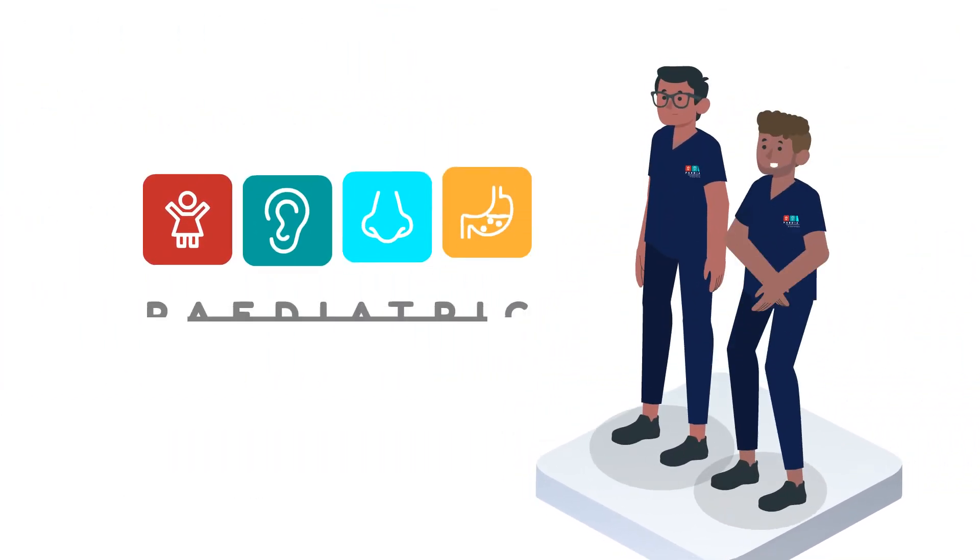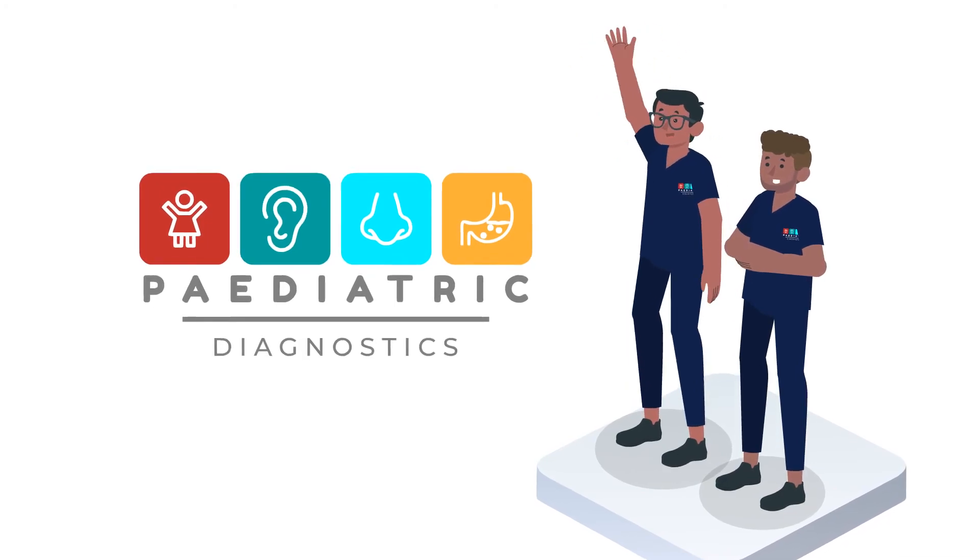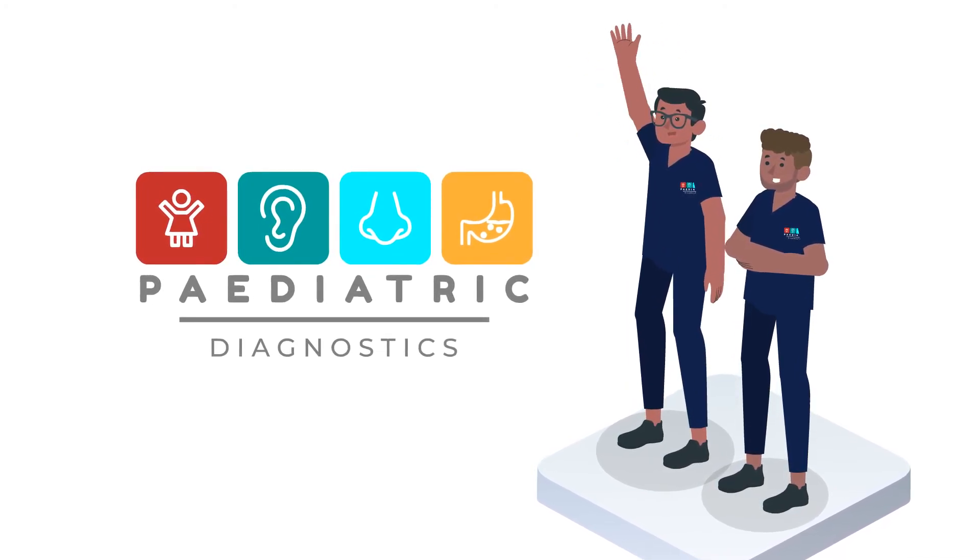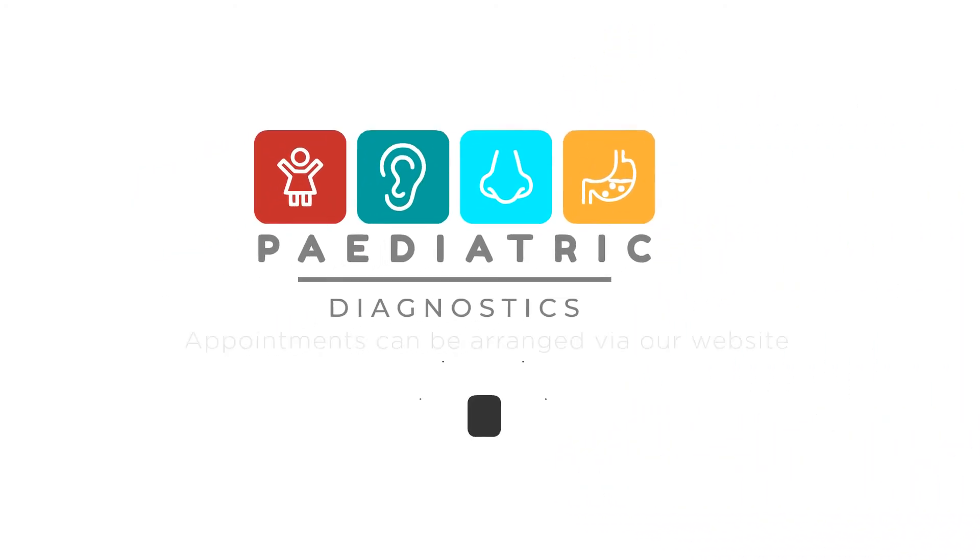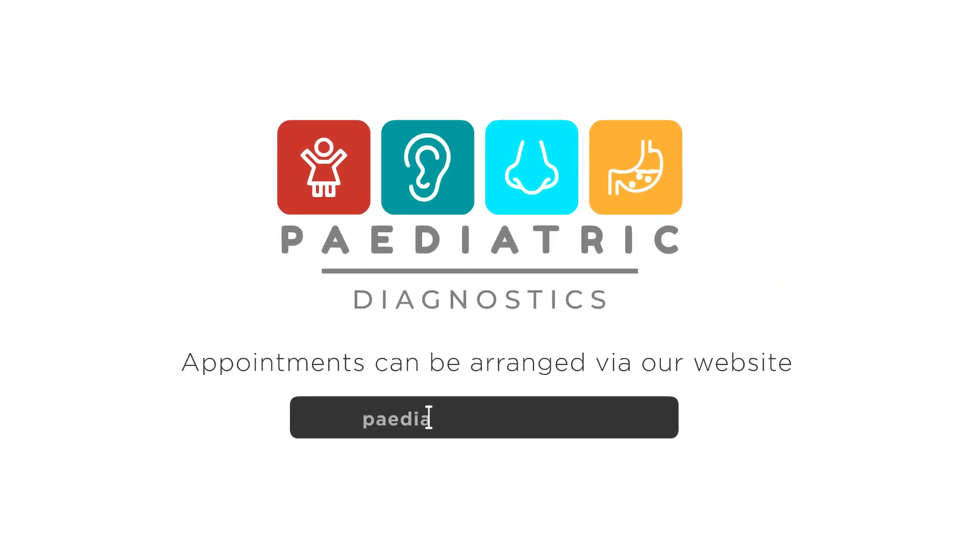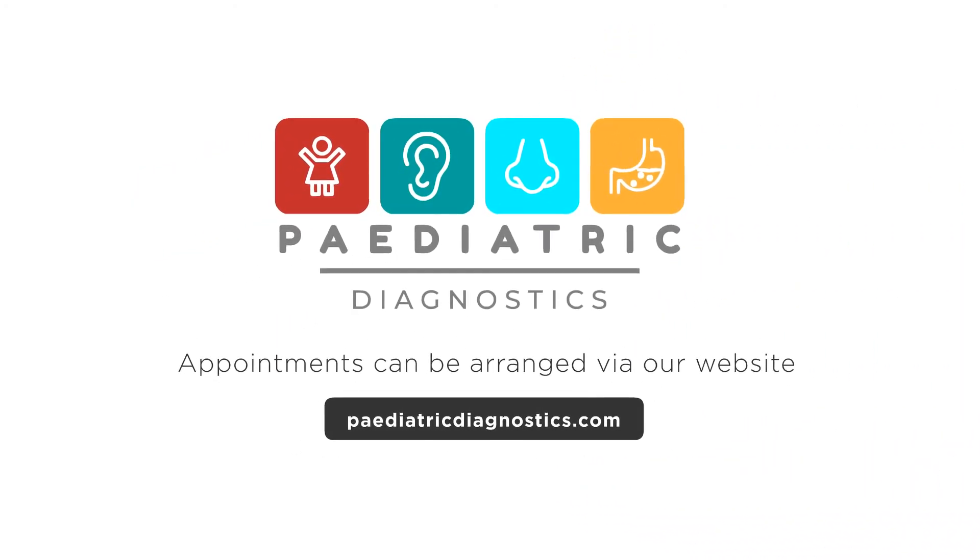Our team at Pediatric Diagnostics are happy to help if you would like to arrange an appointment for yourself or your child.